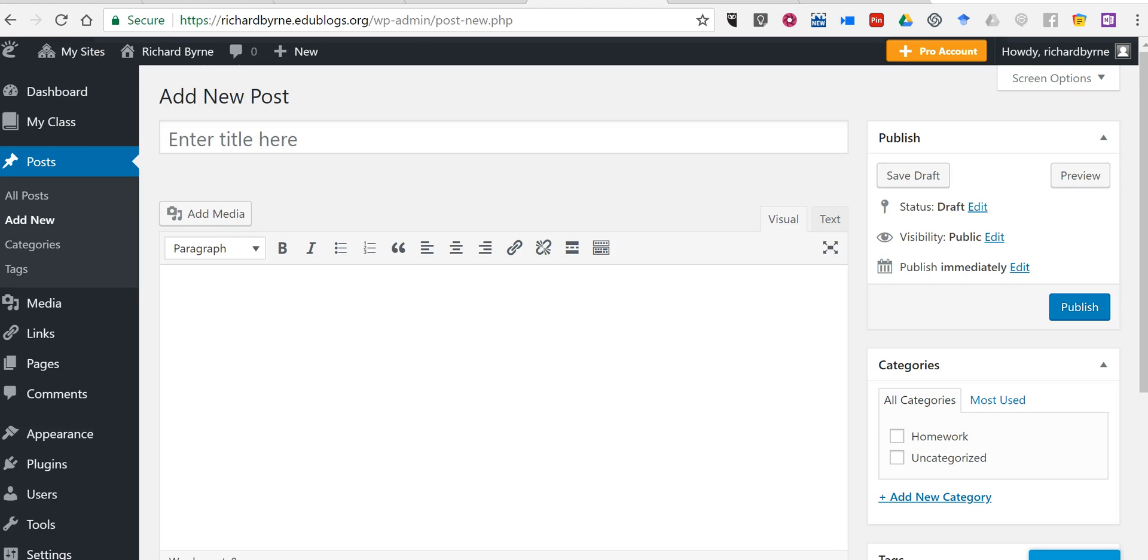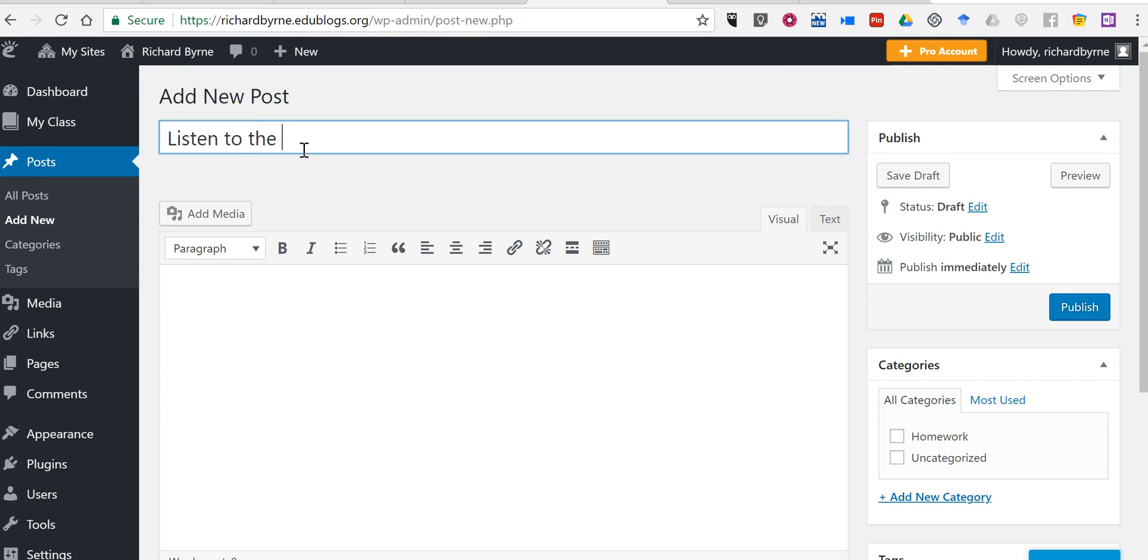And now over here in my EduBlogs account, I'm going to say something like, listen to the latest episode of the class podcast.